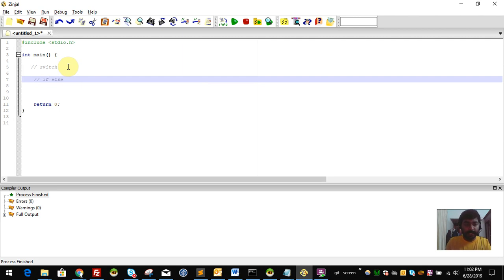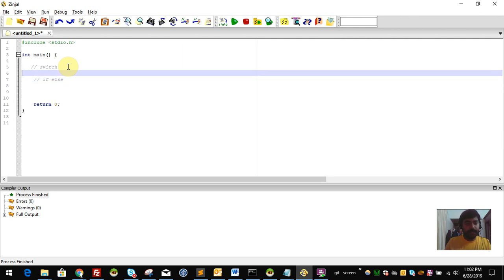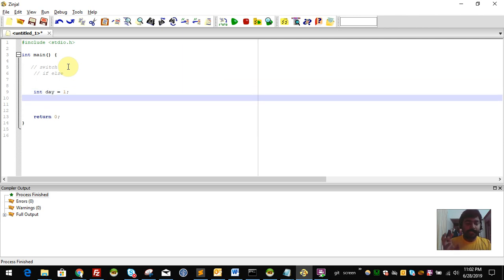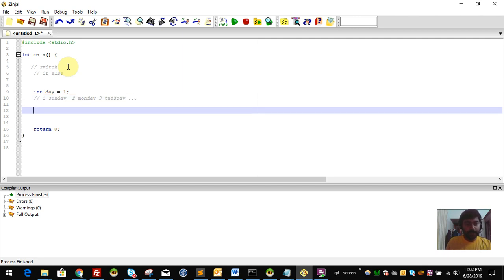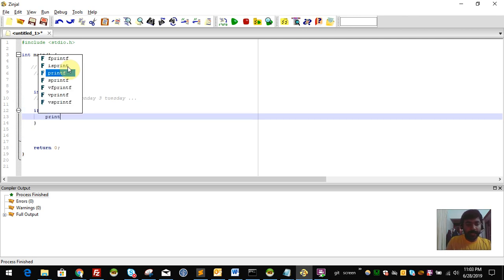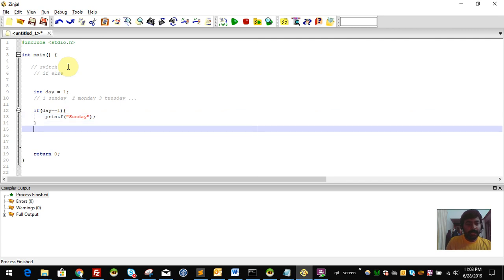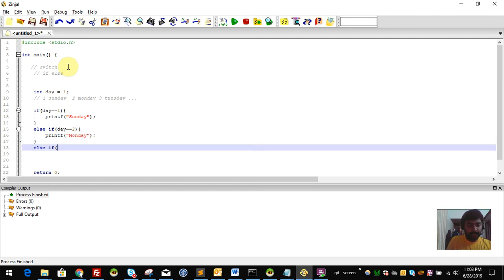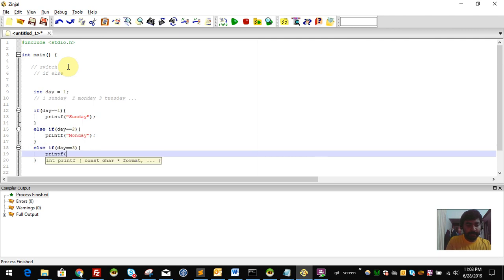We will replace the if-else if-else chain. We will use a day variable and display its value. If day equals 1, it's Sunday. Else if day equals 2, it's Monday, and so on through Tuesday — using a chain of if-else if conditions.